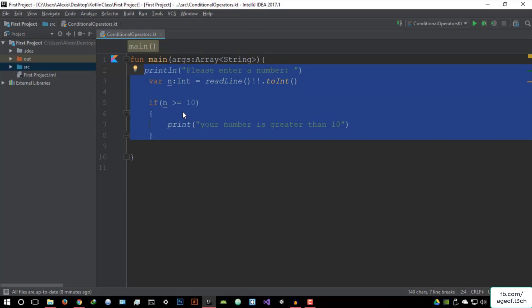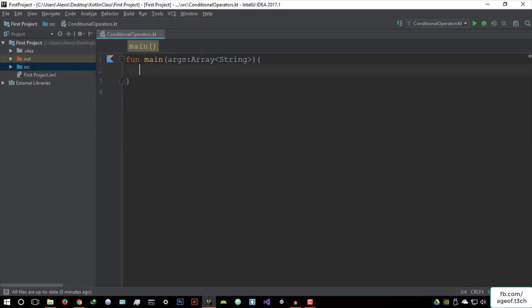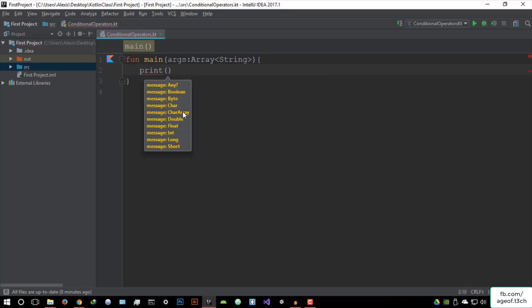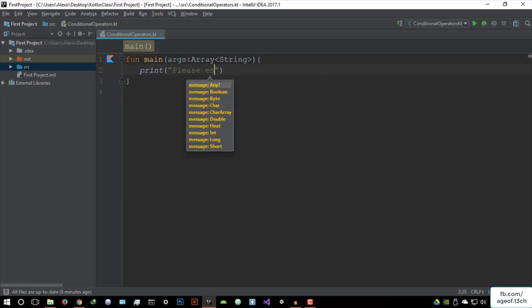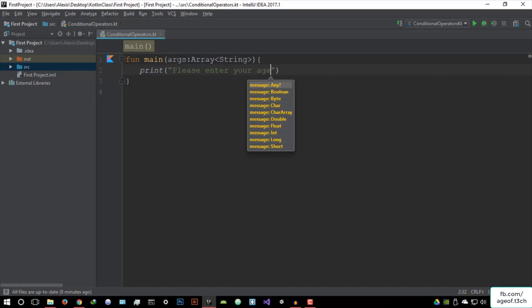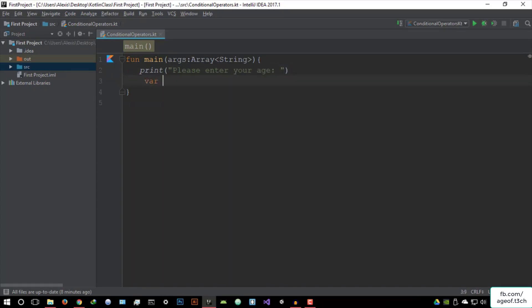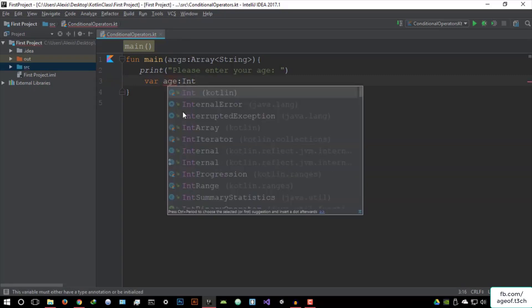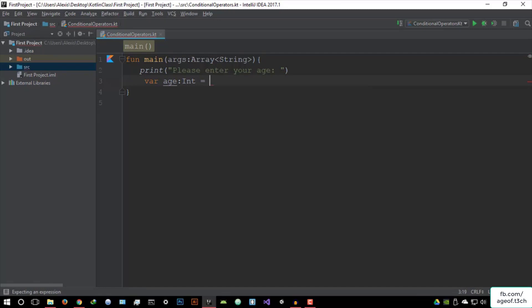This program is going to ask the user for their age, and then compare it to see whether or not they are the legal age to drink alcohol. So the first thing we have to do is prompt the user. So let's say 'Please enter your age.' They're going to enter the age, and then we're going to get a variable — variable age — as an integer data type, which is going to be readLine().toInt(). So we're going to convert it to an integer and store it in the variable age.